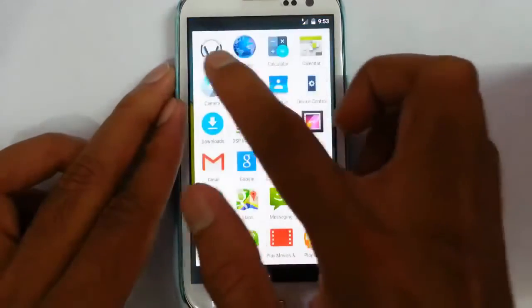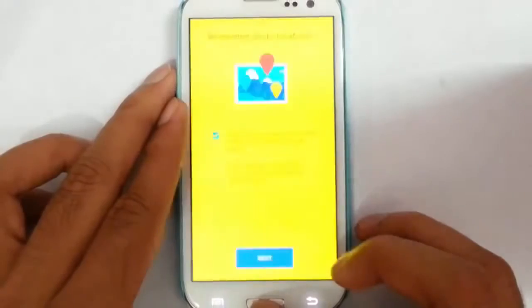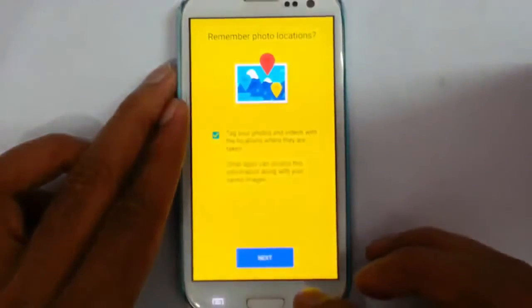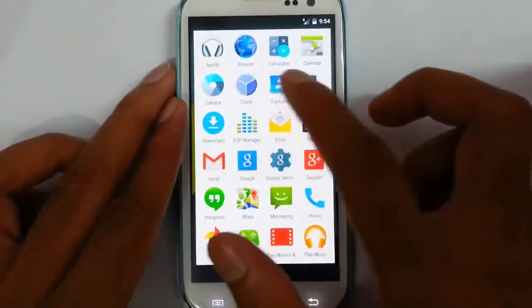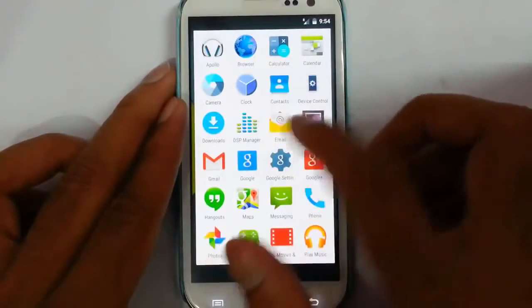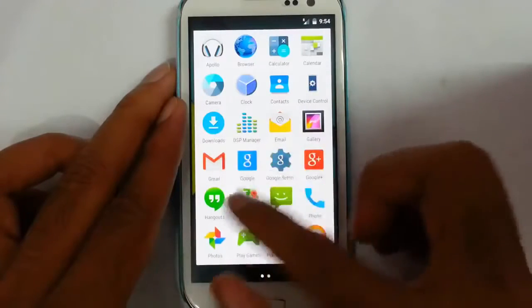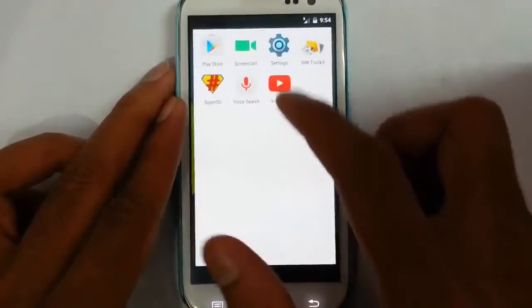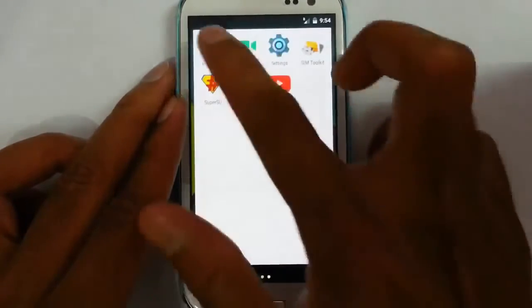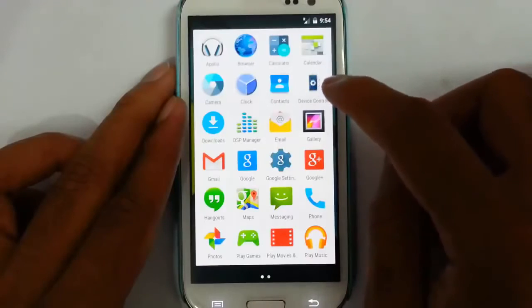The pre-installed apps include Apollo music player, calculator, calendar, and the stock camera — which is not working, so you have to download Google Camera from the Play Store. There's also a clock, DSP manager for sound, downloads, gallery, Gmail, Maps, other default applications, Screencast, and the new Play Store.